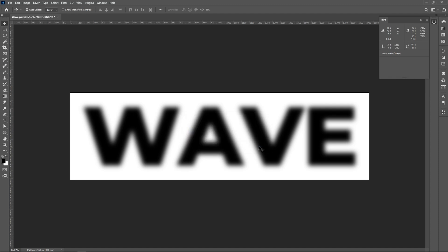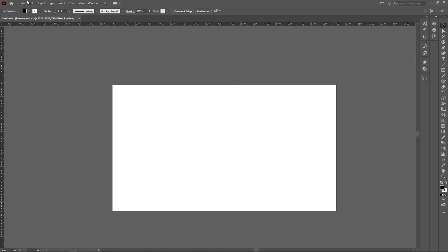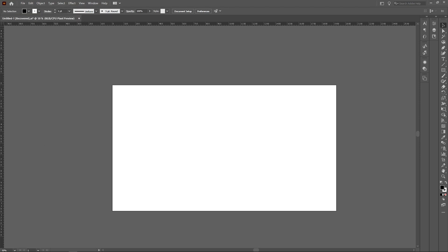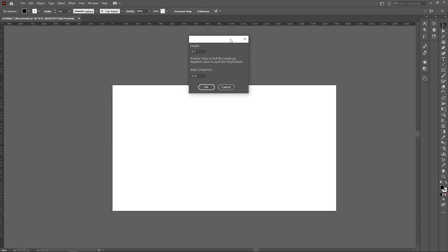Now we will go to Illustrator. Save this, and as you can see I have used the same width and height as the Photoshop document. Now go to File > Script > Line Distort. The dialog box will open asking for the height you want for each line and what angle you want. I will go for 1.6 and the angle is about 90.